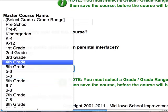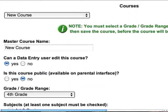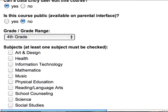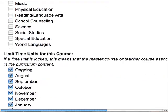Let's say it's going to be in fourth grade. So we've made a course in fourth grade, we've called it new course, and we're going to say that it's a mathematics course.